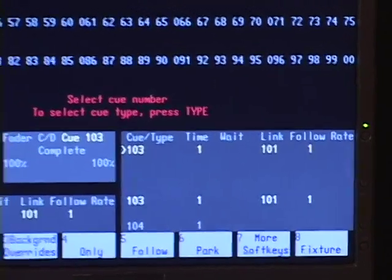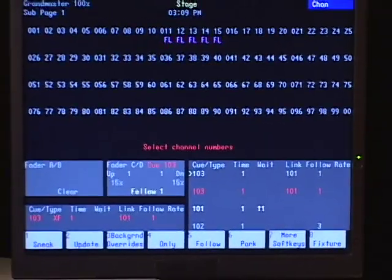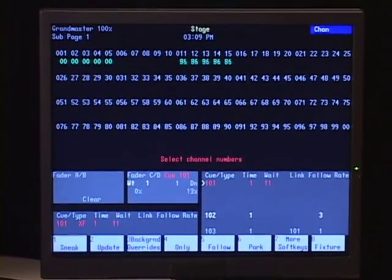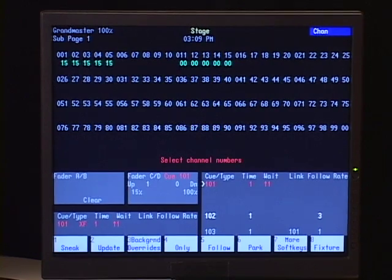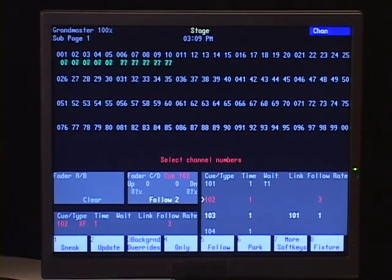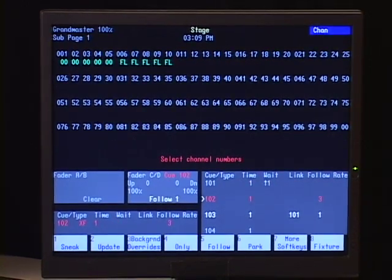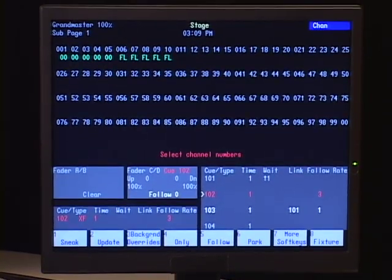So now if I do 103, and I hit go, cue 101 is the next cue in line in that case.